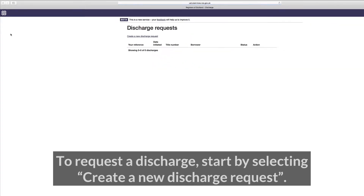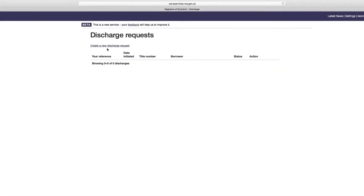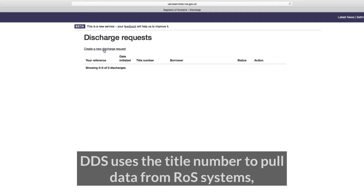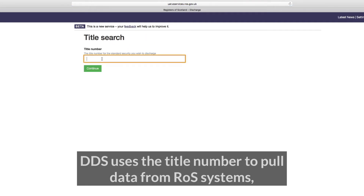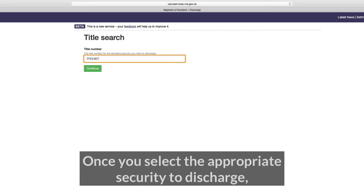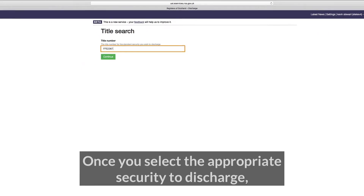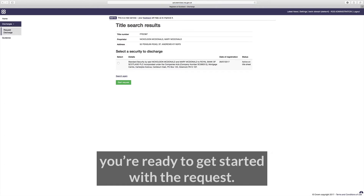To request a discharge, start by selecting 'Create a new discharge request.' DDS uses the title number to pull data from ROS systems, including proprietor name, address and securities. Once you select the appropriate security to discharge, you are ready to get started with the request.